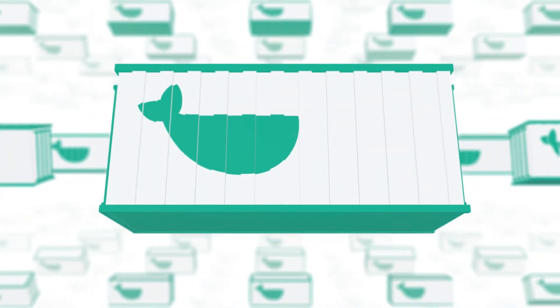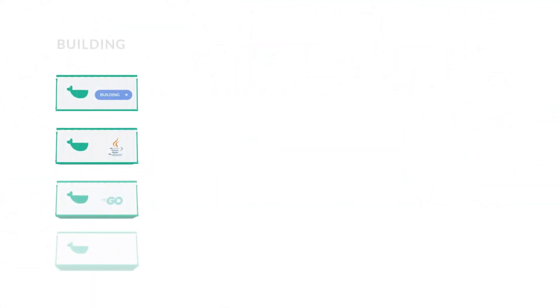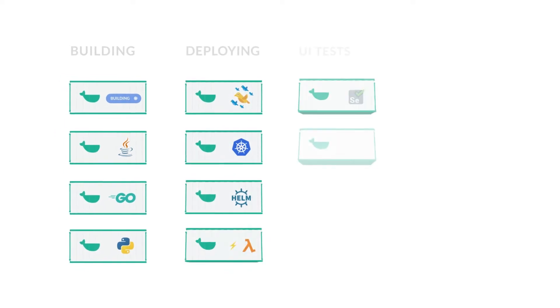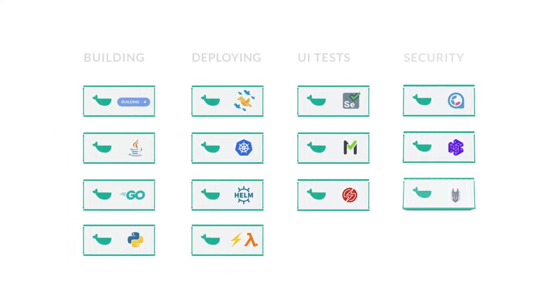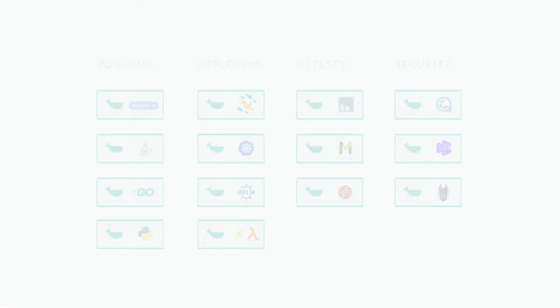You can think of them like a library of building blocks to build images, perform canary releases to Kubernetes, launch serverless functions, do security scans, UI tests, and so much more.